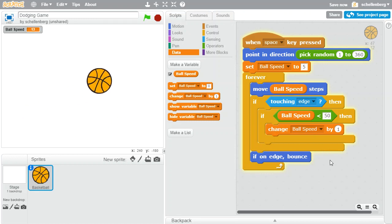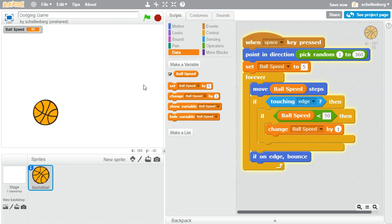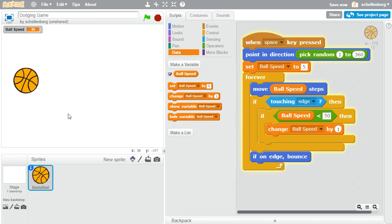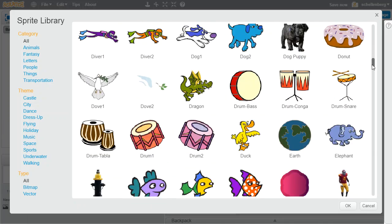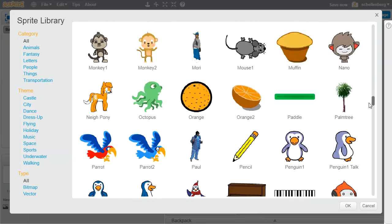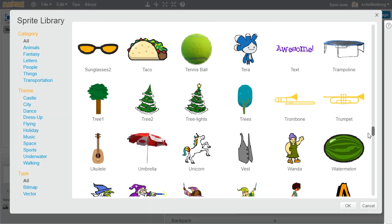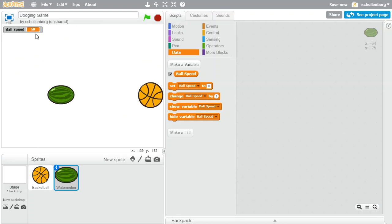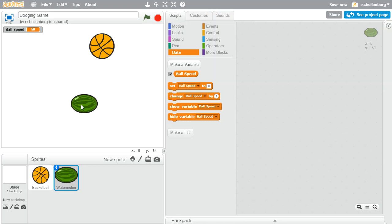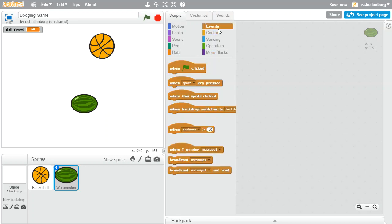So we have a ball that's bouncing around. The ball speed is stuck at 50 — it's not going to go any faster than that. Now I need to start making a character — some kind of sprite that's going to avoid that ball. Let's go with a watermelon. And now we need to hook this watermelon up so that as we move, the watermelon follows us. We're going to move our mouse and have the watermelon come after us.